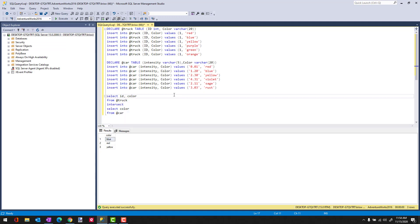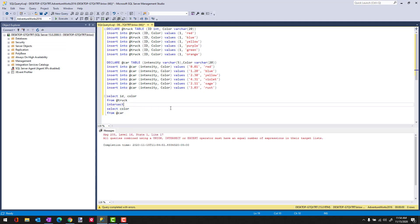So if I did select ID and color, and then just color for this result, it's going to give me an error. So it says it needs to have an equal number of expressions. Take that to mean the number of columns aren't equal.